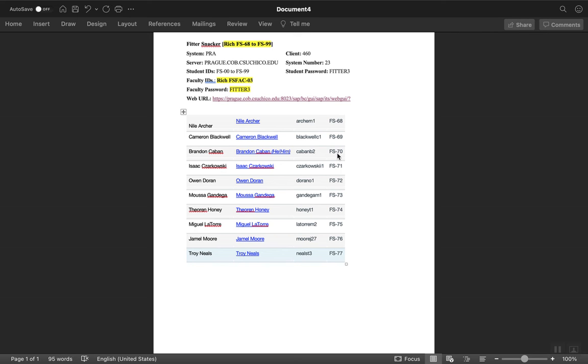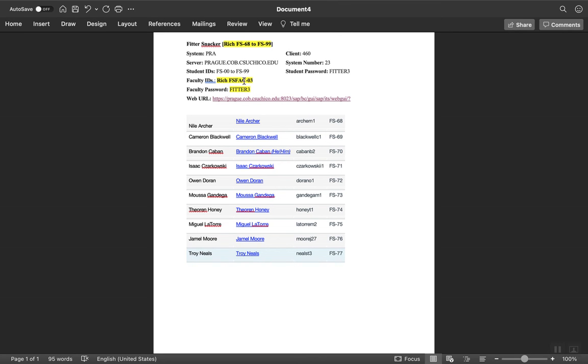The SAP system is actually in Prague, and we're going to get to it over the Internet. This is the URL - you can click it from here. Let me make sure I got my information. This is my account; the FS accounts are yours. Let's see if I can get on this. There's a little bit of a trick with this, so you want to watch carefully.